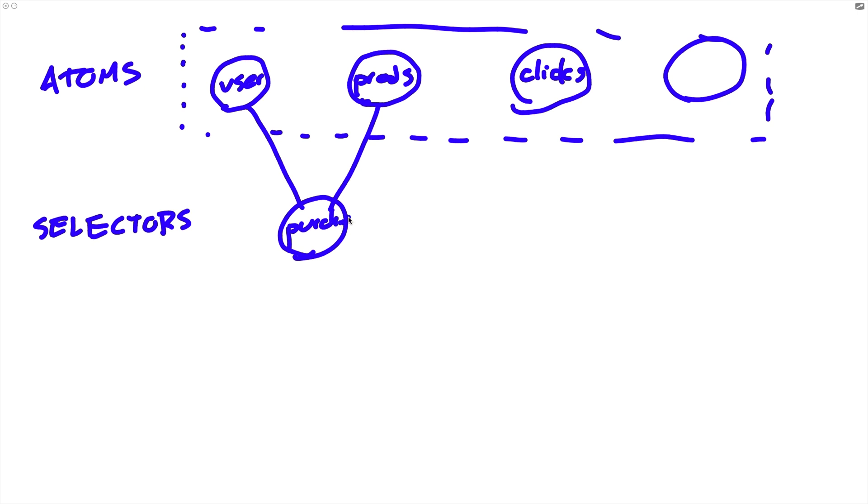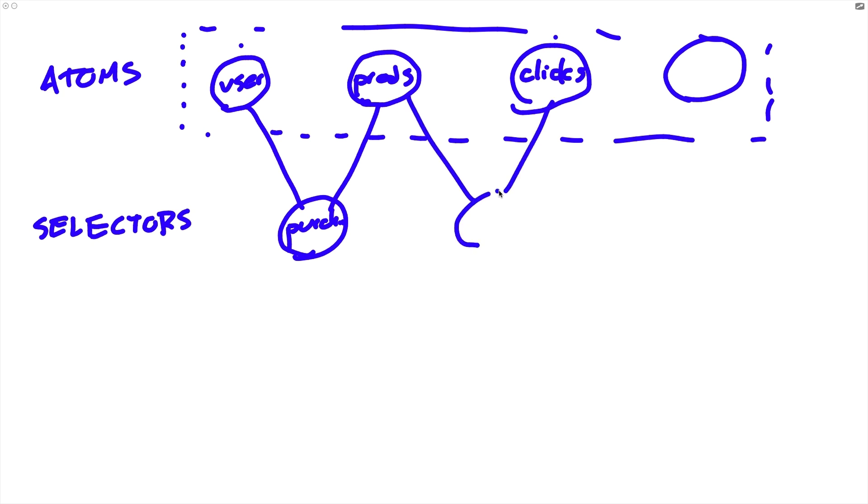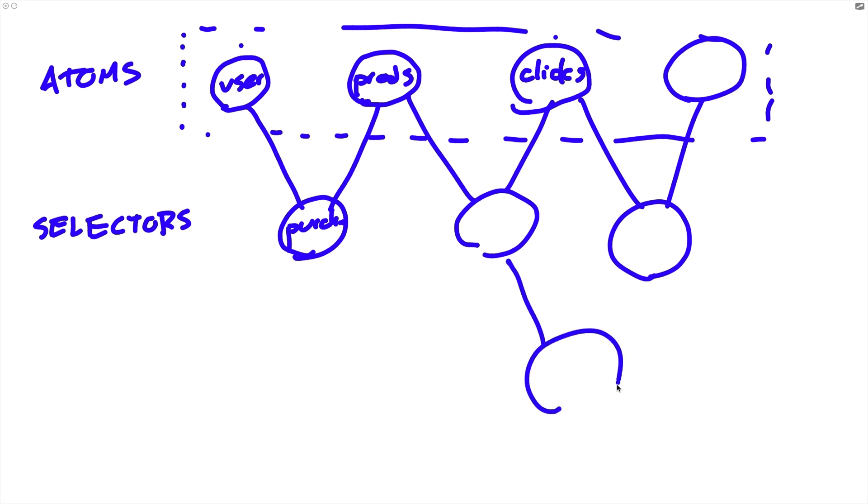In this case here, we might want to combine the user object and the products in order to get a list of products that the user has liked or products that the user has purchased in the past. So you might have a selector called purchased products. Now, the thing about selectors is that they're just reflections, they're just transformations of data that exists up here in these atoms. They don't contain their own state in any way. They can obviously contain their own logic, but they don't actually store any state like the atoms do. And you can also have selectors that combine values from existing selectors if you need more complex logic.